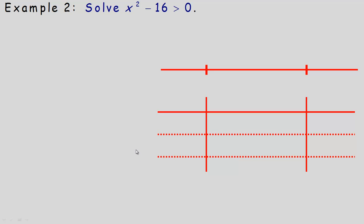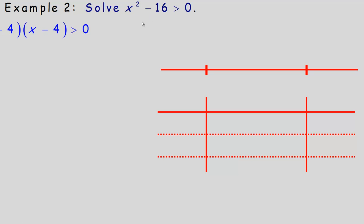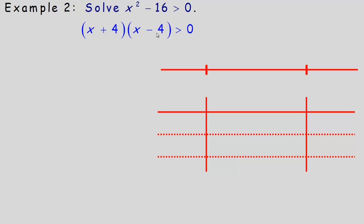On to the second example. We're asked to solve x squared minus 16 is greater than 0. This is the first of a few examples using factoring, because they're quadratic or cubic or higher. We're going to factor x squared minus 16 — that's the difference of two squares, which factors into x plus 4 and x minus 4. Setting each factor to 0, we get roots or x-intercepts of negative 4 and 4.